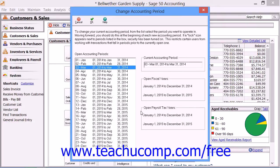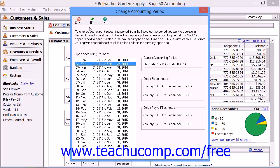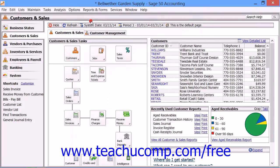In the Change Accounting Period window, you just click on the accounting period that you want to move to within the list of available accounting periods that appear at the left side of the window, and then click the OK button in the toolbar at the top of the window to jump to the selected accounting period.